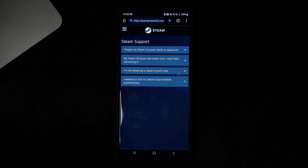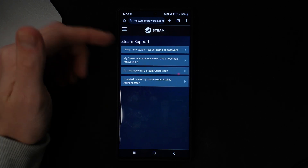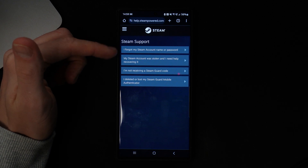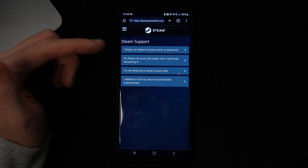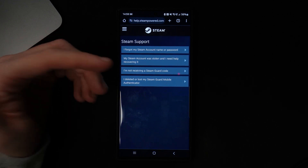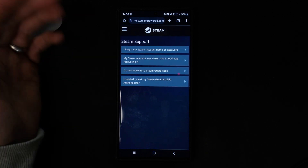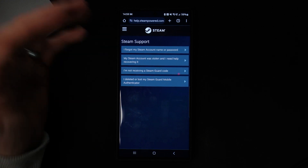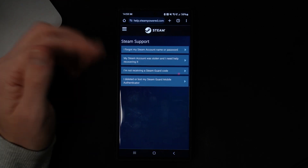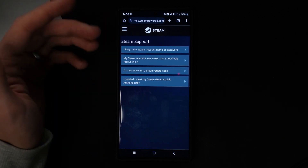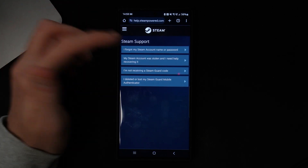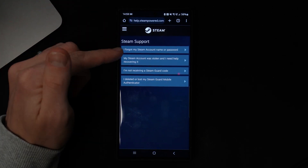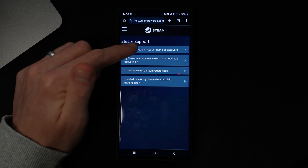Once you click on that you will be redirected to this page. From here you've got a couple of options — 'I forgot my Steam account name or password.' Read through these options and select the one most relevant to you. I will click on 'I forgot my Steam account name or password' right there at the top.